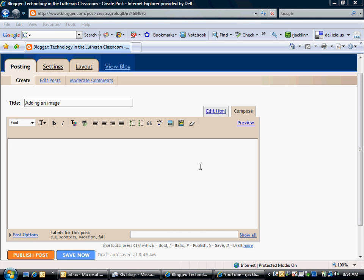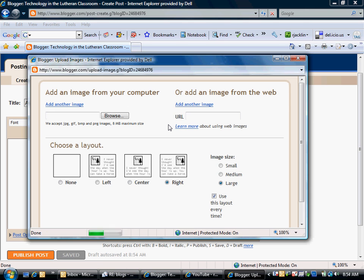Down here at the bottom is where you'll go ahead and type in all the text for your blog or insert the image that you need. There's the icon here. The small picture is the add an image icon. So we're going to go ahead and click on that.